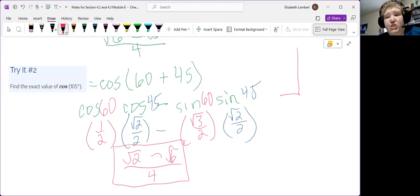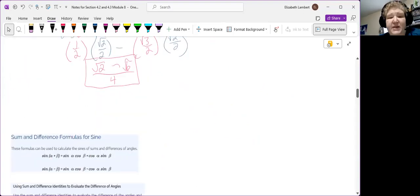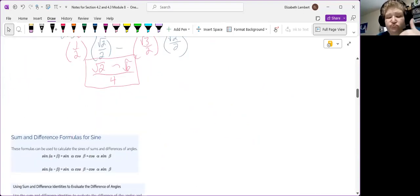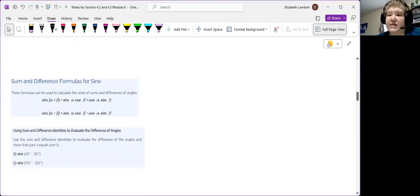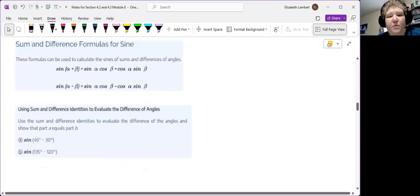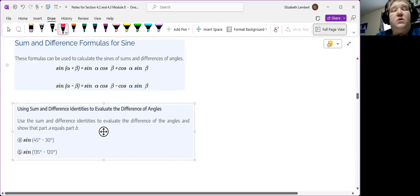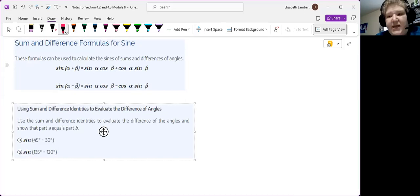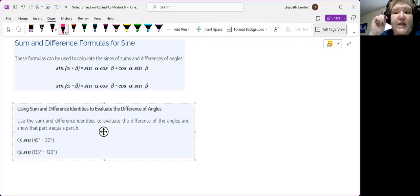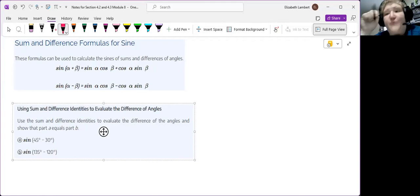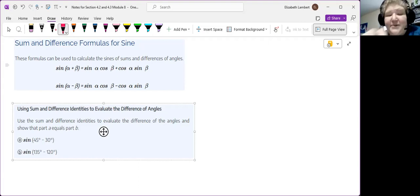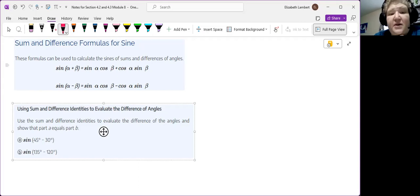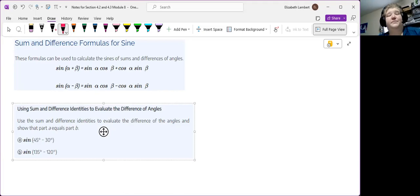All right, now, same song, second verse, but the sine formulas. So, take a look at these for a moment. So, these go sine, cosine, cosine, sine. And that keeps the A, B, A, B pattern. Now, remember before I said, cosine changes. Every time I was using the formula, I would say, cosine changes, to remember to change the sign. Sine stays. So, alpha plus beta, it's a plus in the middle. Alpha minus beta, it's a minus in the middle.